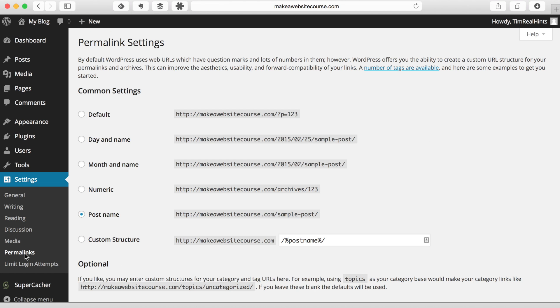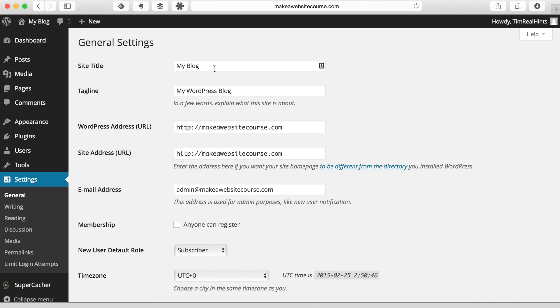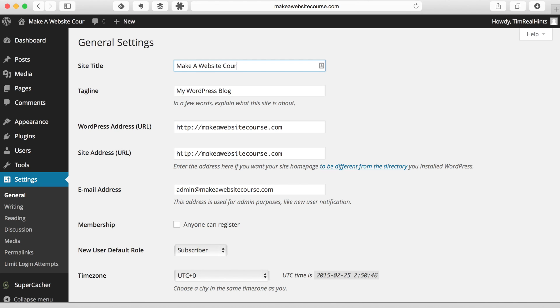All right, the next thing we want to do is make sure that our site has a name set up for it. So we're going to go to General. We're going to give it a site title. So this site is the make a website course site, and then you can give it a tagline here.